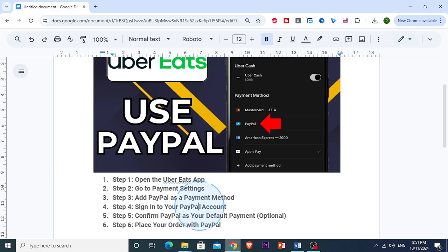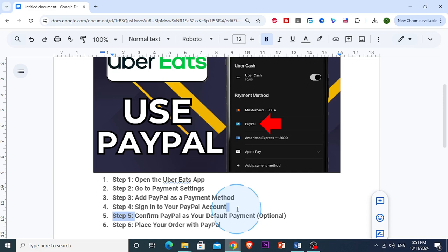If you'd like PayPal to be your primary payment method, you can set it as the default in your wallet settings. This way, you won't need to select it every time you place an order, which is completely optional.